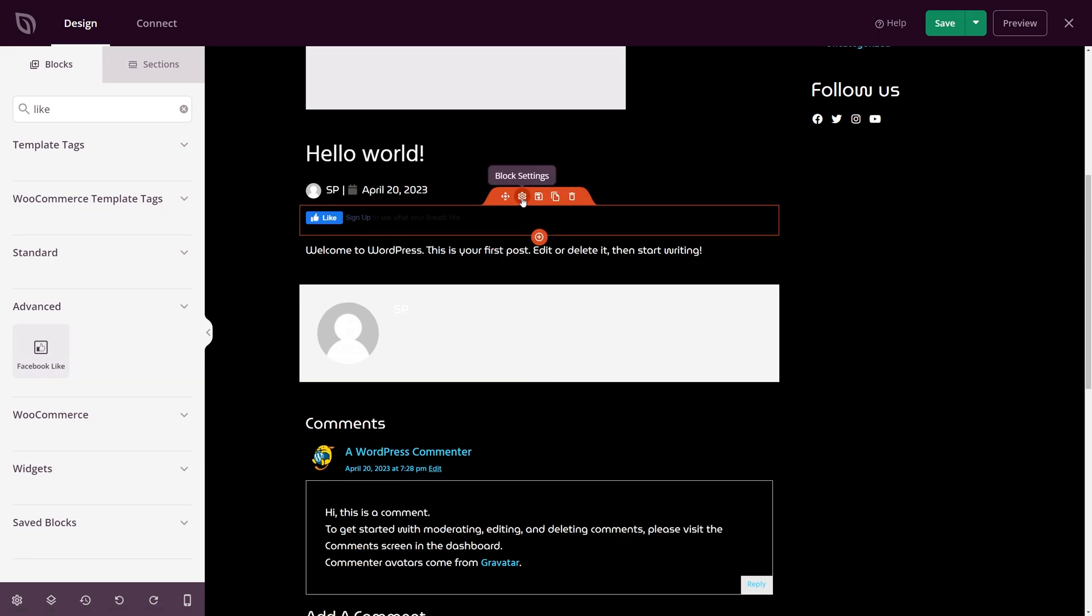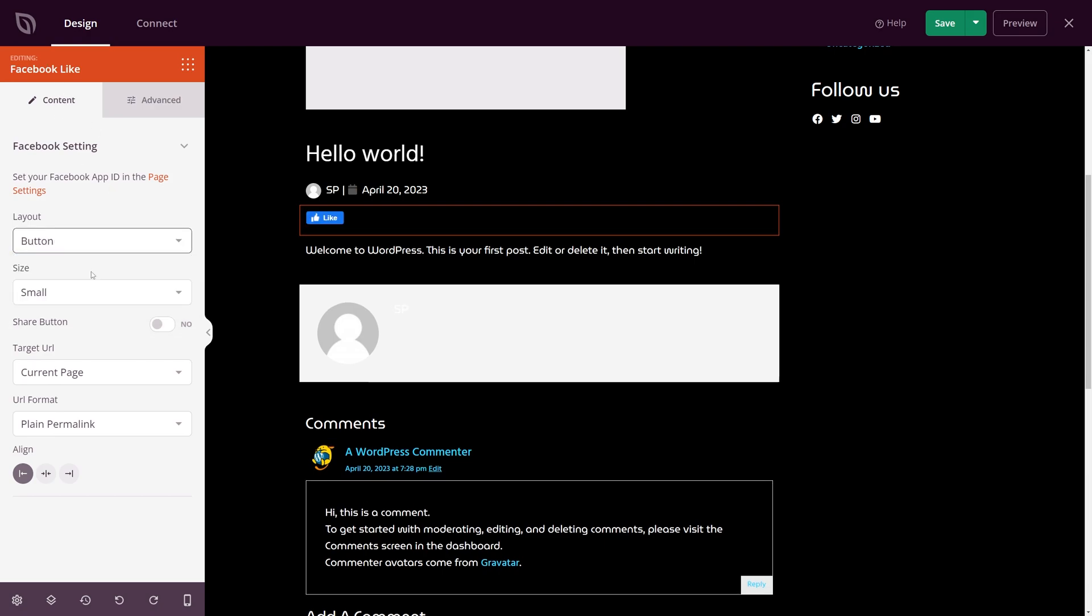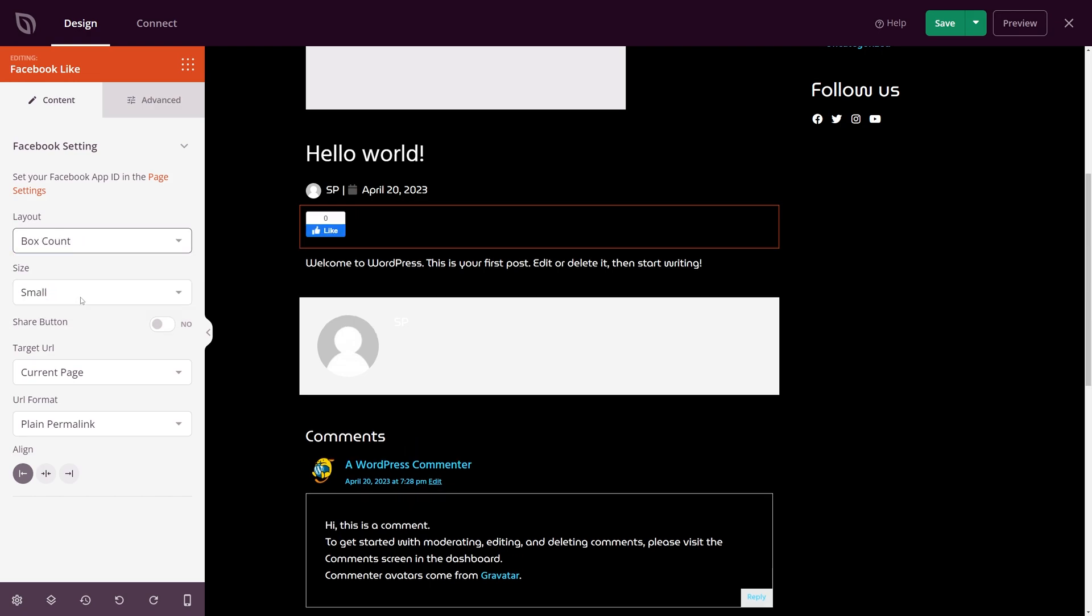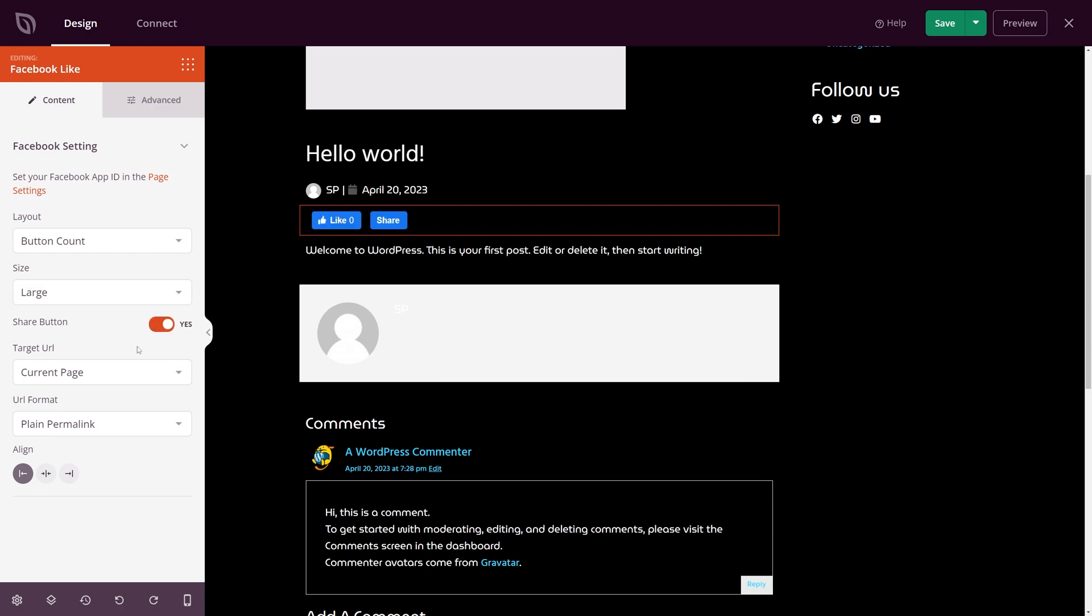Great now we can click the block settings here and on the left hand side we have settings for the Facebook like. We have the layout so we have standard, we have button, button count and box count. I'll actually go with the button count. Here you have the size for small or large. I'll go with large and you can add the share button if you like.